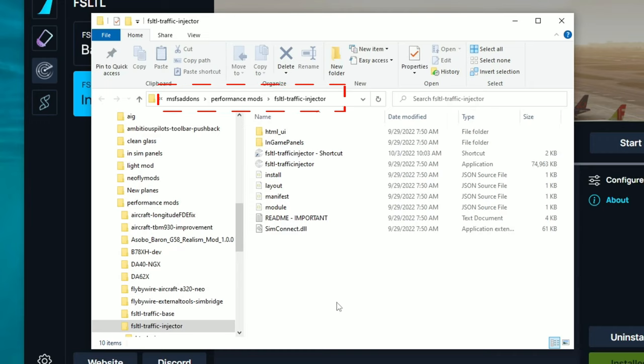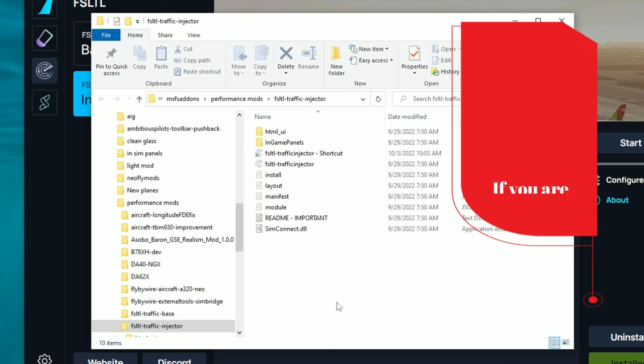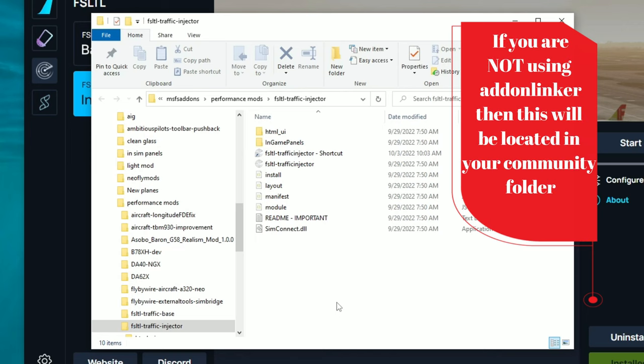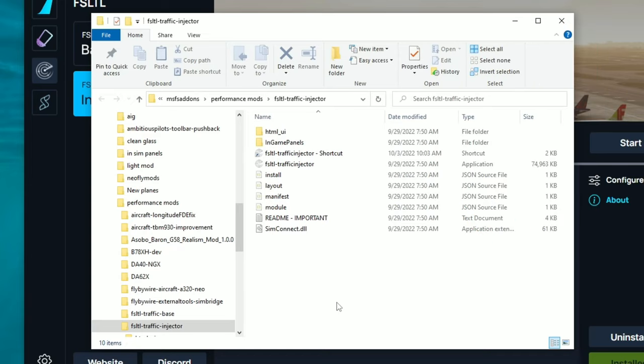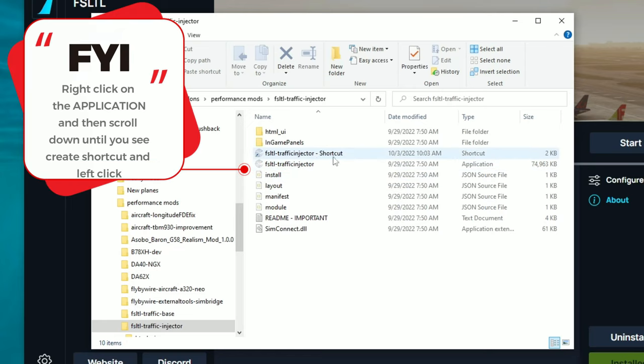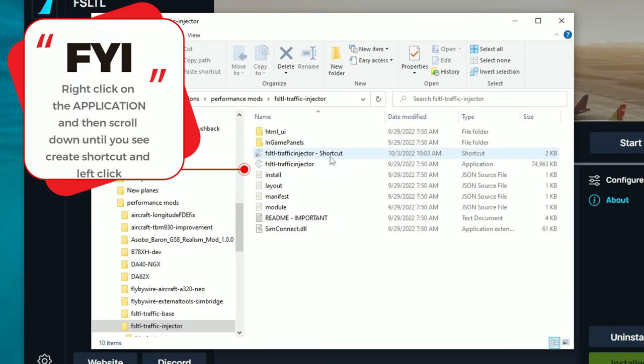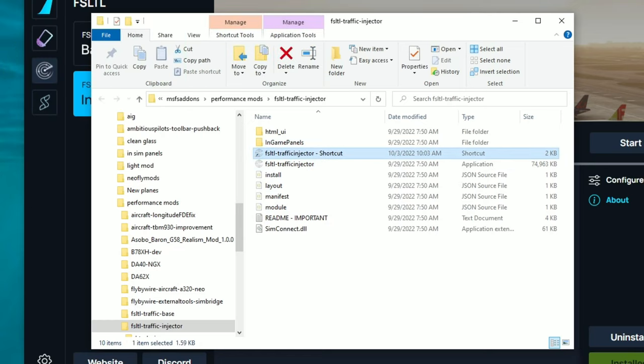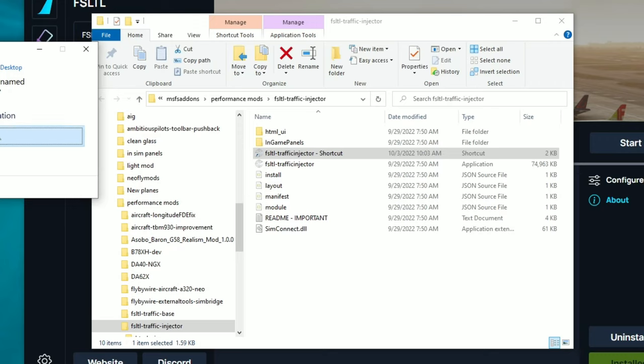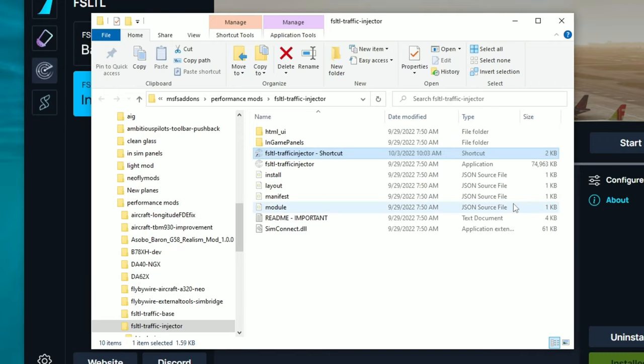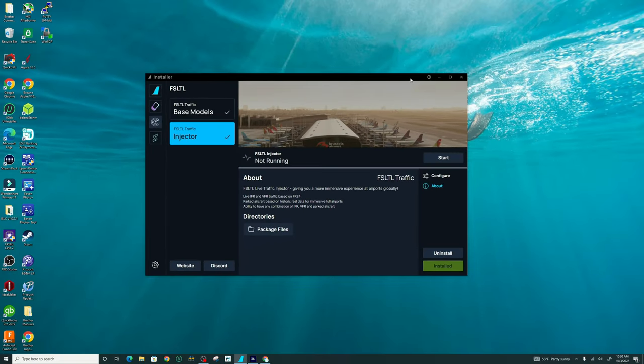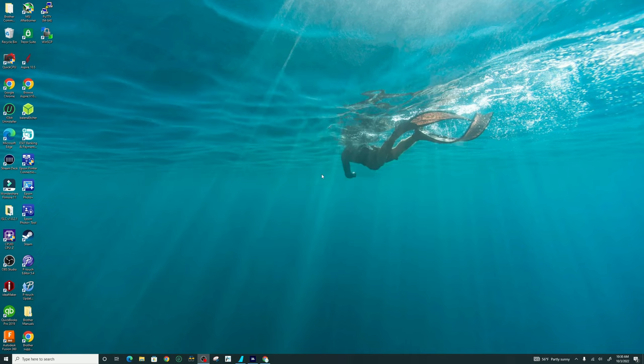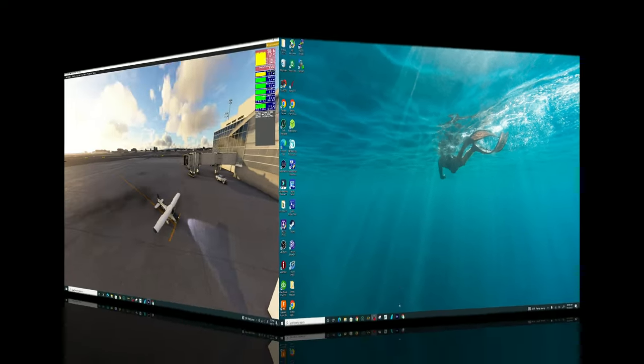This will open the location of the live traffic injector tool. Now as you can see at the top here, my address bar, this is not located in my community folder, and that's because I'm using add-on linker. For those of you who are not using add-on linker, both of these, the base models and the injector tool, will be located in your community folder for Microsoft Flight Simulator. Now the other way to open the live traffic injector tool is to create a shortcut for the application. Take that shortcut, drag and drop it on your desktop. And once you do that, we no longer need the file location open, so we can just exit out of that. And I'm done with the fly-by-wire installer for now, so I'll just go ahead and minimize that. At this point, we can open up Microsoft Flight Simulator, and I'll bring everybody back once we do that.